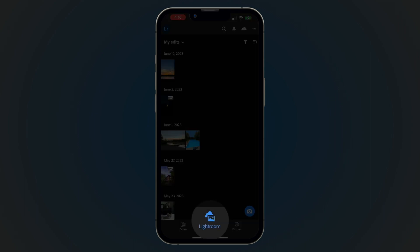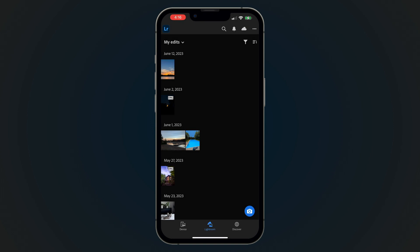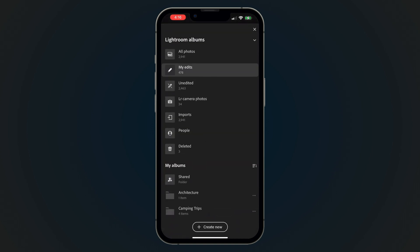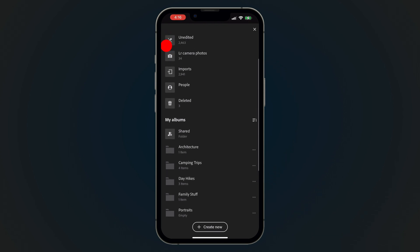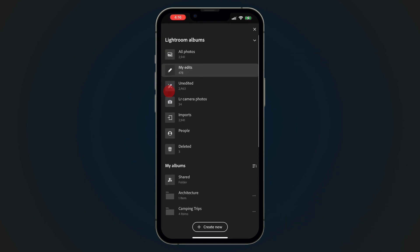The Lightroom tab, or Edits tab if you're on a free plan, is where your Lightroom library and edits can be found. These photos have been imported to Lightroom and will be available on Lightroom on any device like your laptop or tablet if you're on a plan that includes support for these devices.